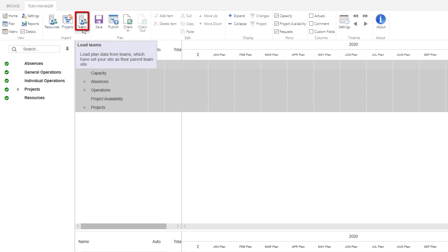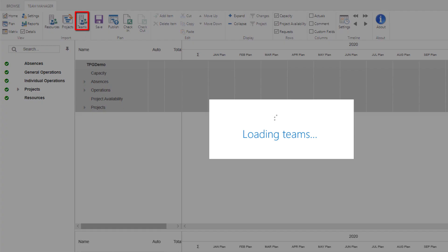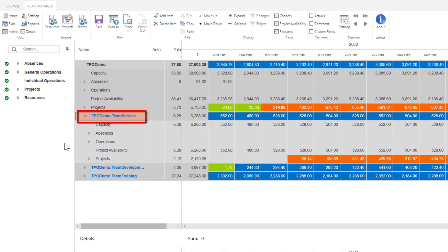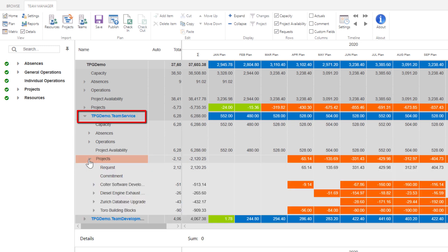This is where you use the Teams icon to pull in all the updated team data that has been published by the functional managers. You can use the hyperlink team name to navigate to the actual Team Manager team site to see the resource names and work on updates. This hierarchy is managed by an administrator who has access to the site contents list titled TPG Team Manager Teams — it's in this straightforward list where the hierarchy is defined.